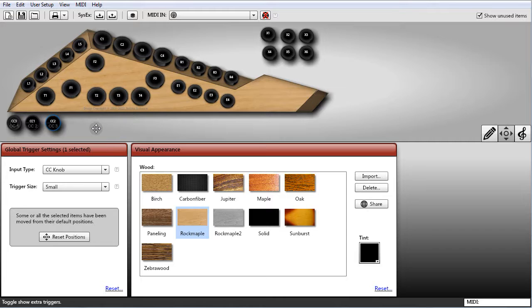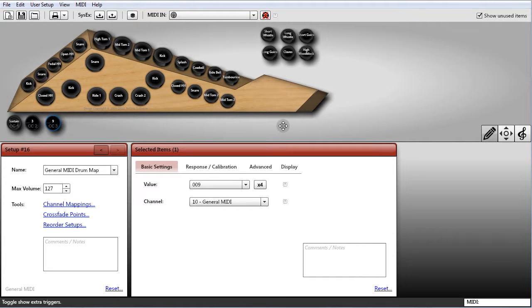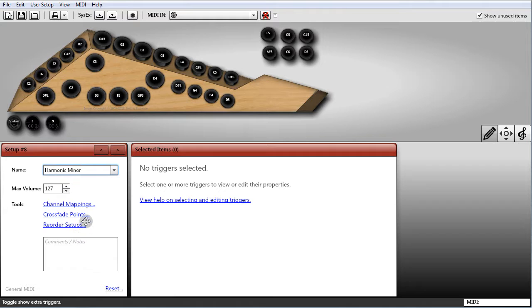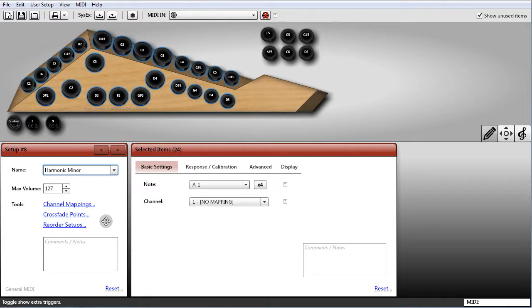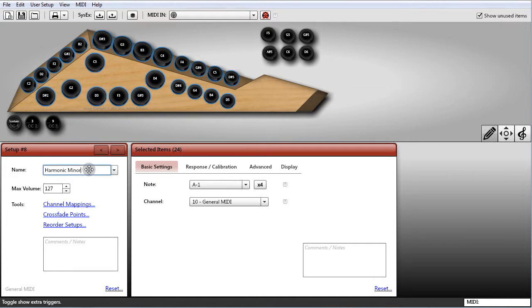The other thing the wizard did for us was automatically set up our channels and mappings. I'm going to quickly show you how to do that manually. I'll switch back to edit mode and switch to user setup number eight — a setup which in the factory default SysX is normally set to channel 1 and set up for melodic play. For demonstrative purposes, I want to use this setup to play drums, so I'm going to press Control+A to select all the triggers on the body, go to basic settings, and change the channel to channel 10. Since we're using this setup for drums, I'm going to rename it as well.